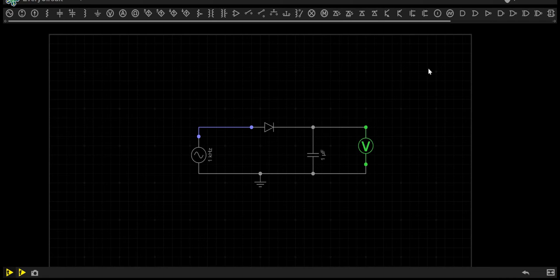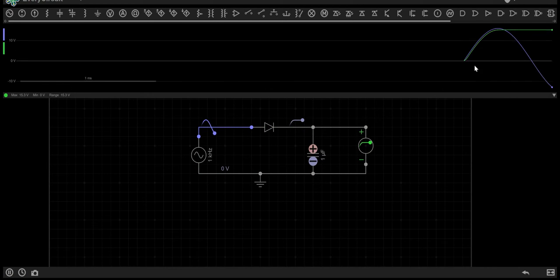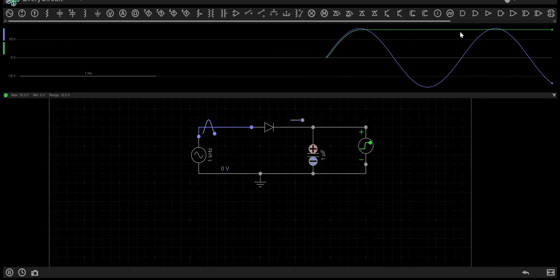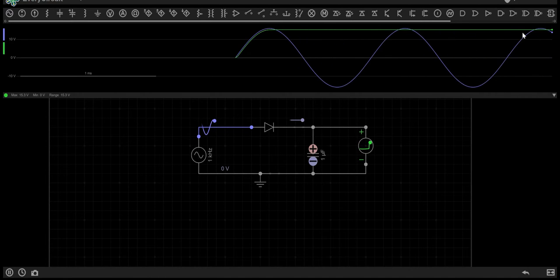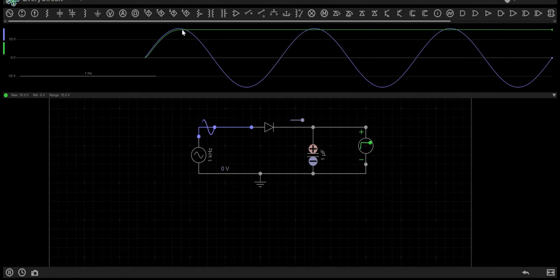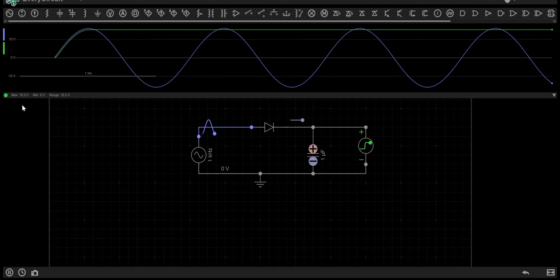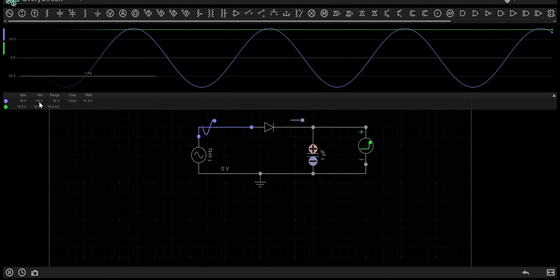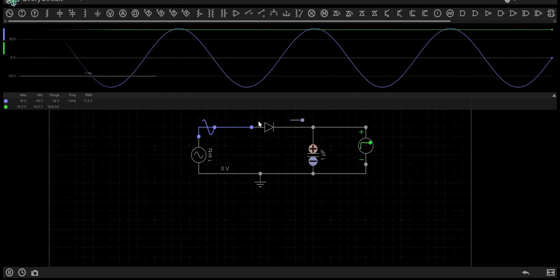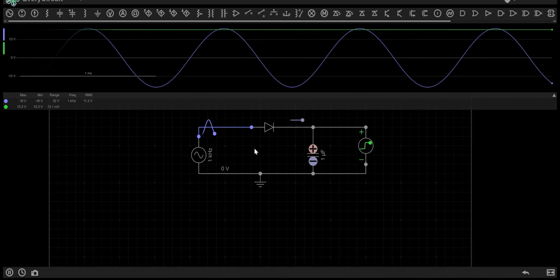Let's see the simulation for this. As you can see, the purple line is the input which goes from 16 volts to negative 16, and the green line is the output which is about 15.3 volts as we're losing about 0.7 volts over the diode.